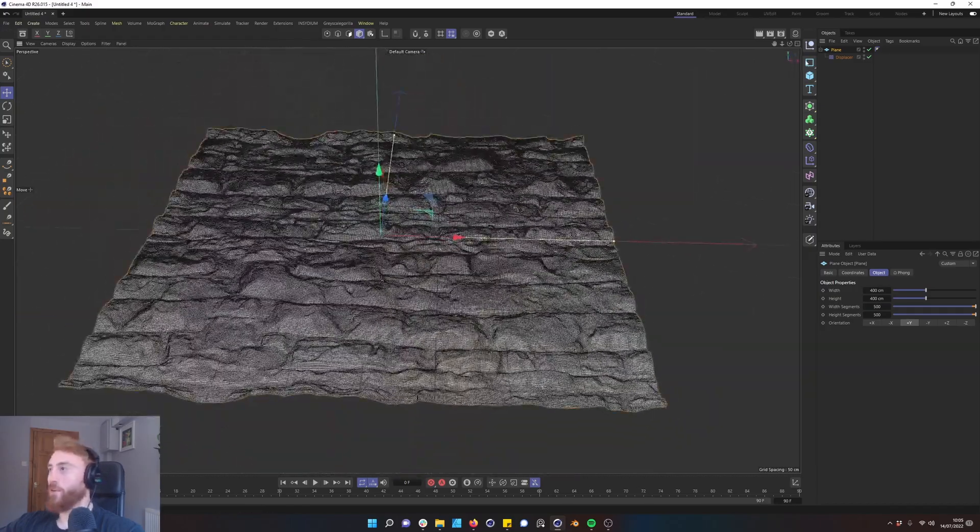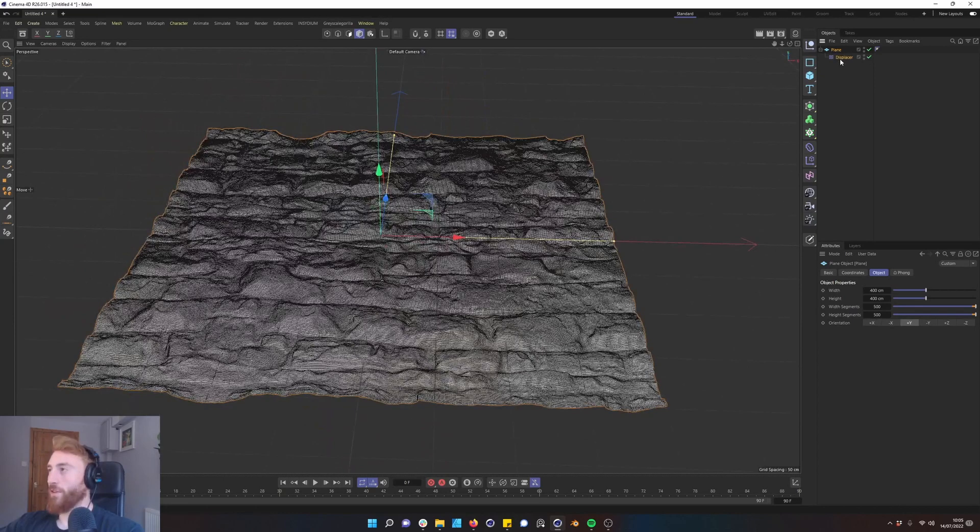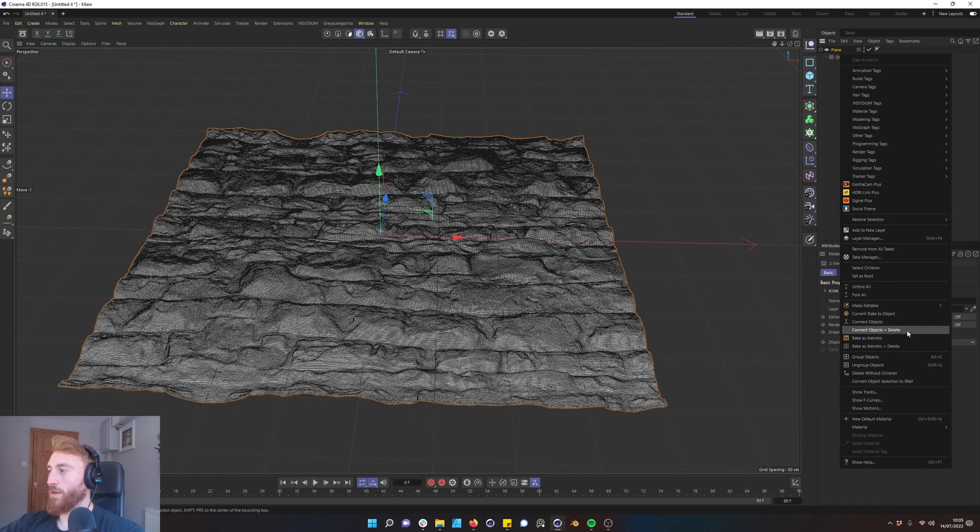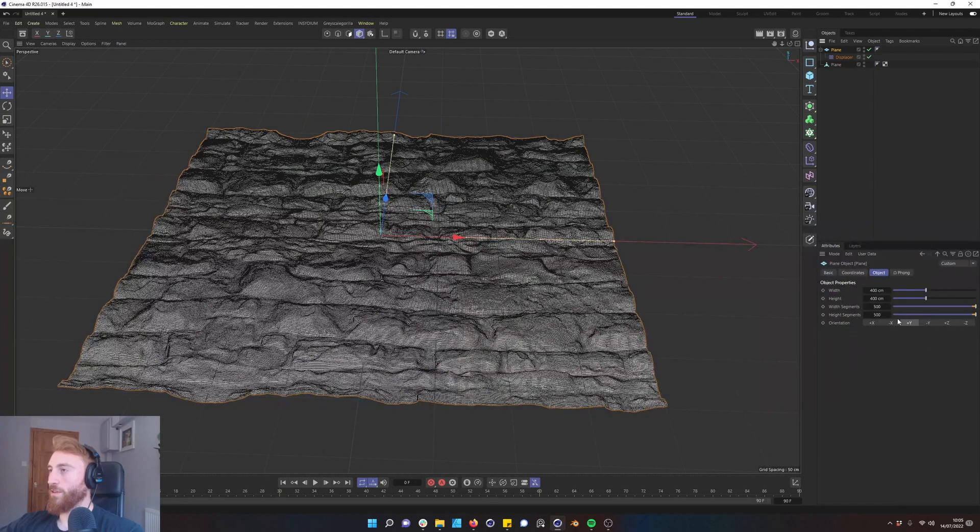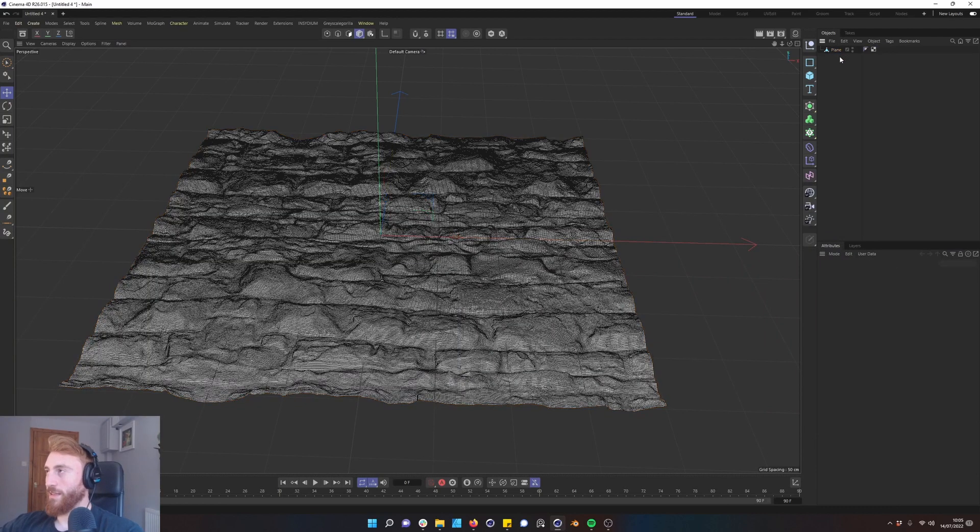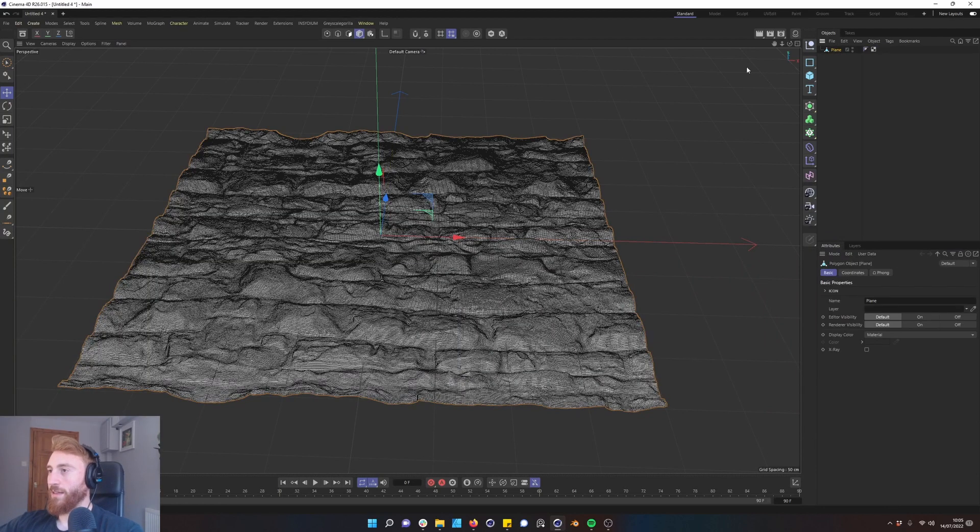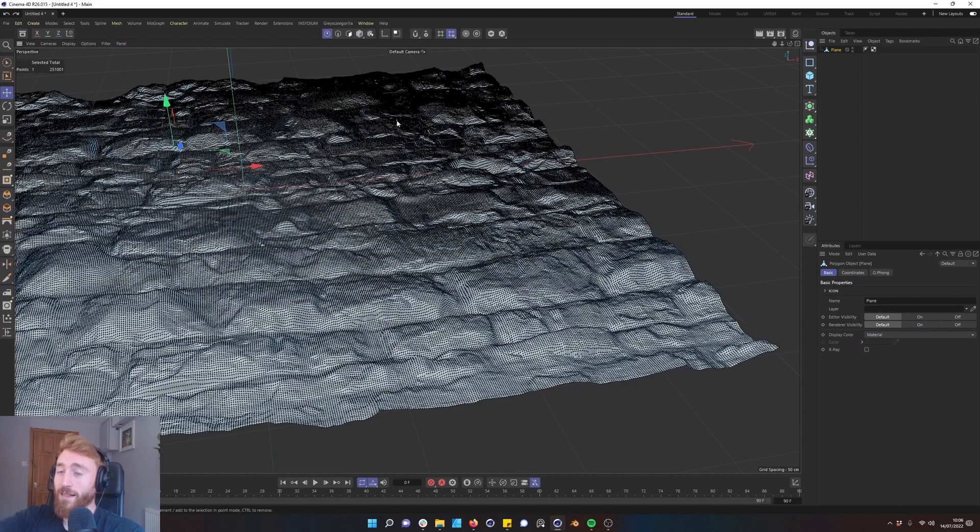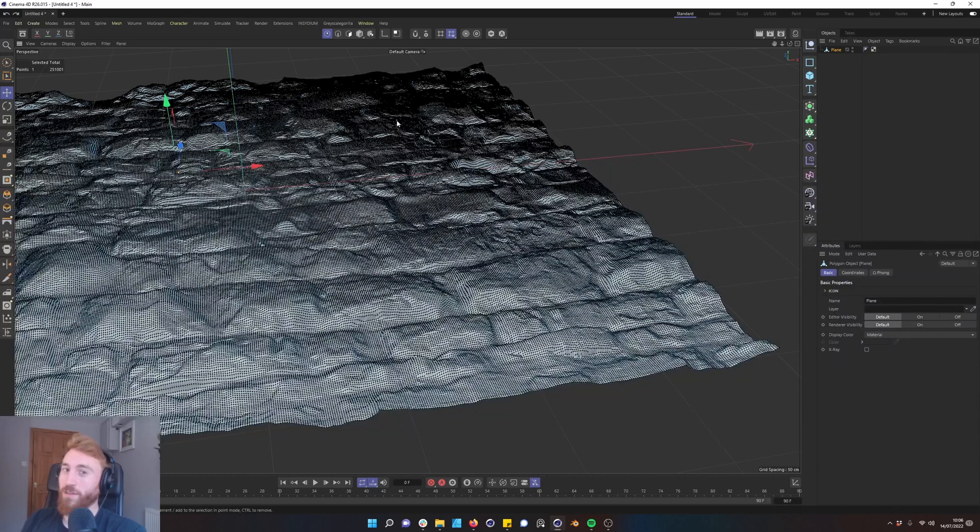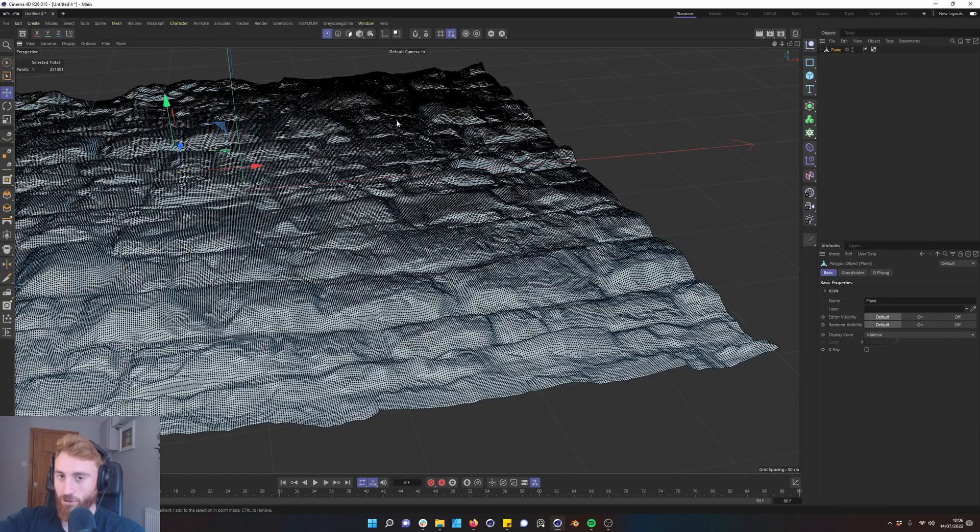Now to convert it select both. Go down to current state to object and you can delete these if you wish. And this is all editable. There's a lot of topology for Cinema 4D to work with. It's quite heavy. I would recommend maybe only using this technique if you're maybe bringing in something like ZBrush or an external program.